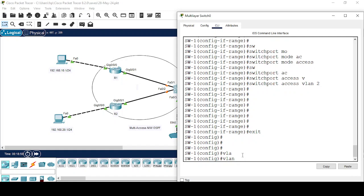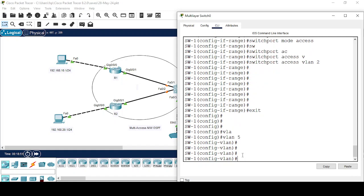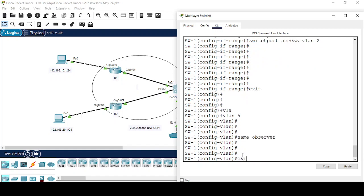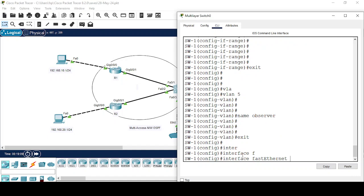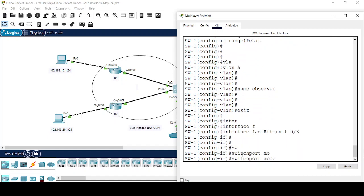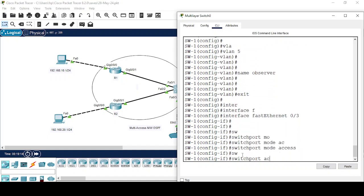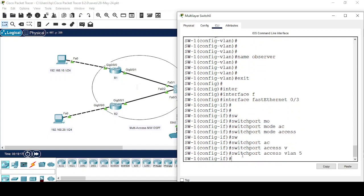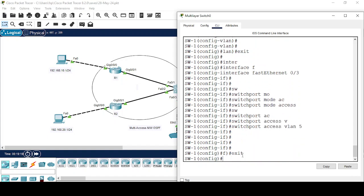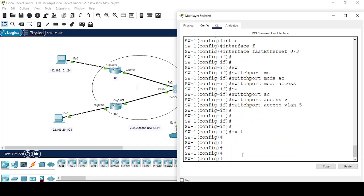I am going to configure VLAN 5, name it 'Observer'. Interface FastEthernet 0/3 — switchport mode access, switchport access VLAN 5. Now I am going to configure the Local SPAN.